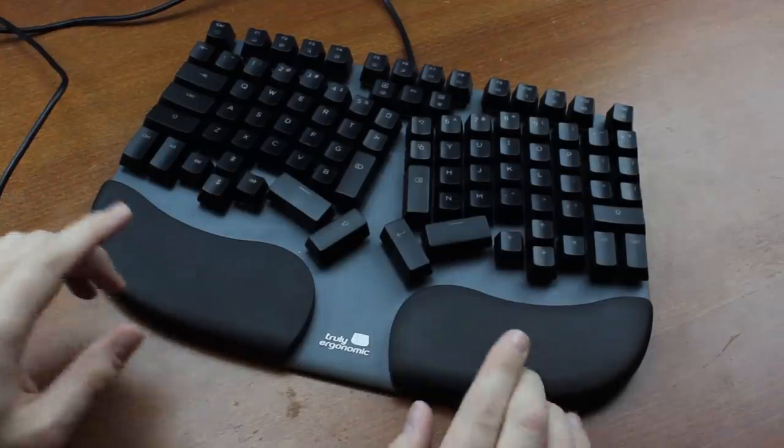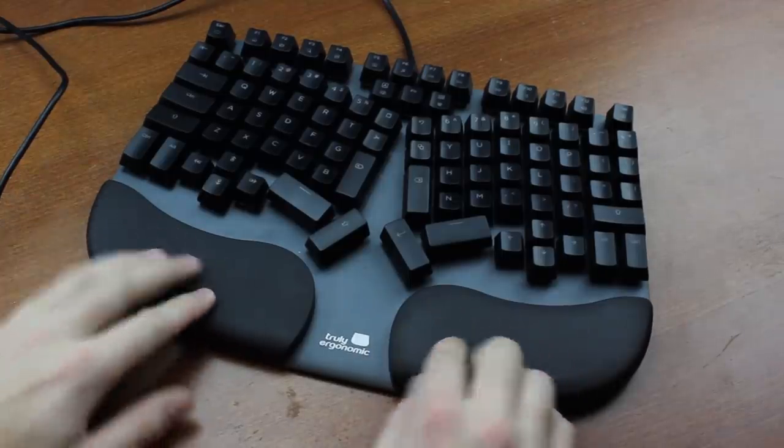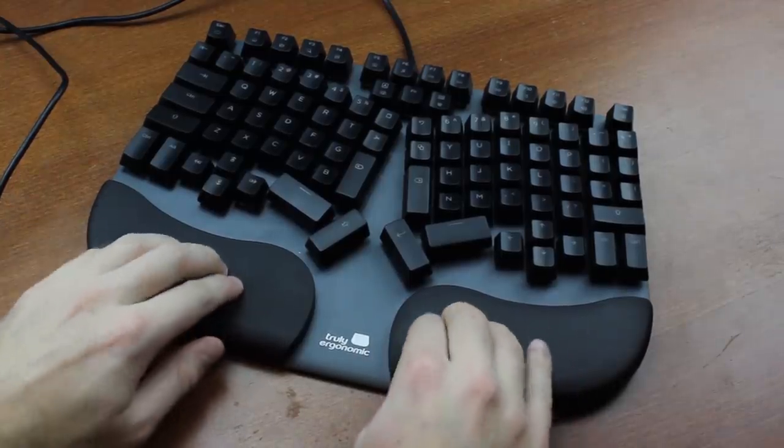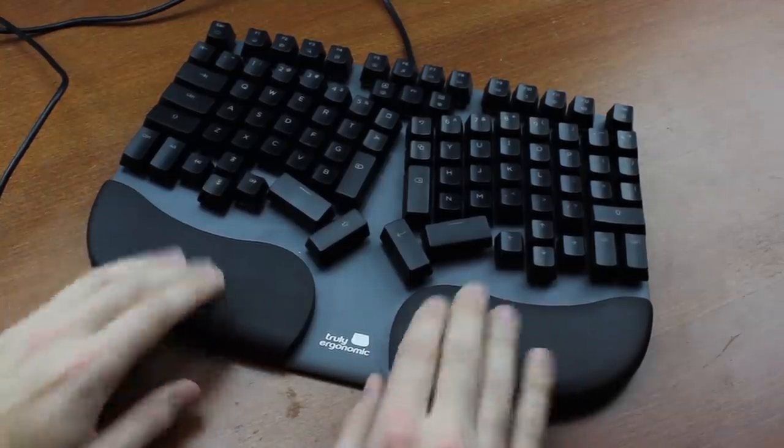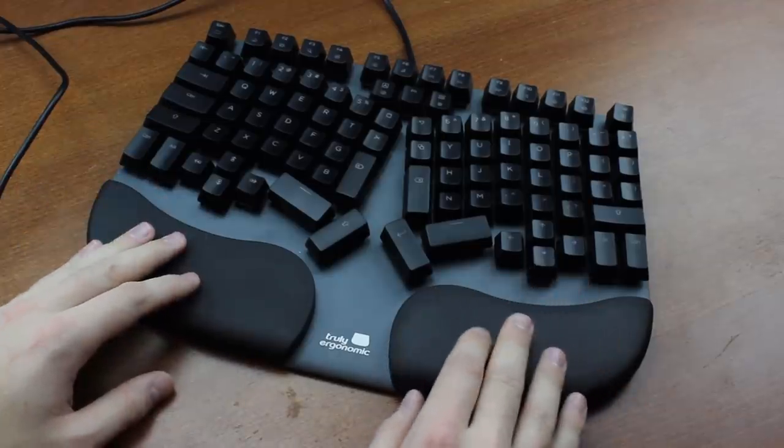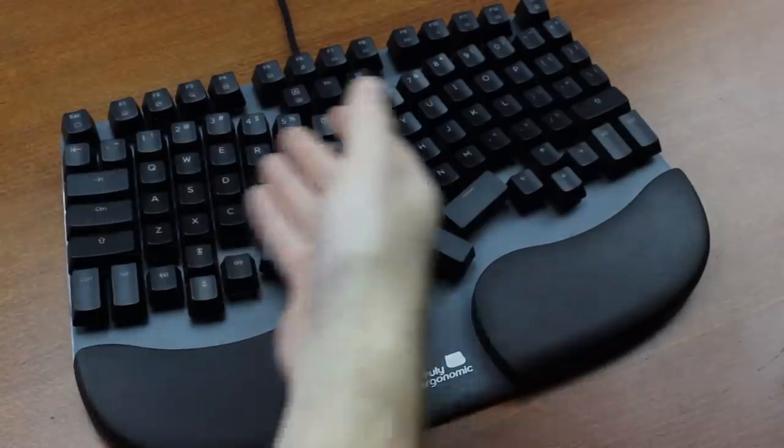By the way, these little palm rests are awesome. They're not spongy or anything. Quite firm, in fact. But they're very comfortable. Definitely points there. Overall,